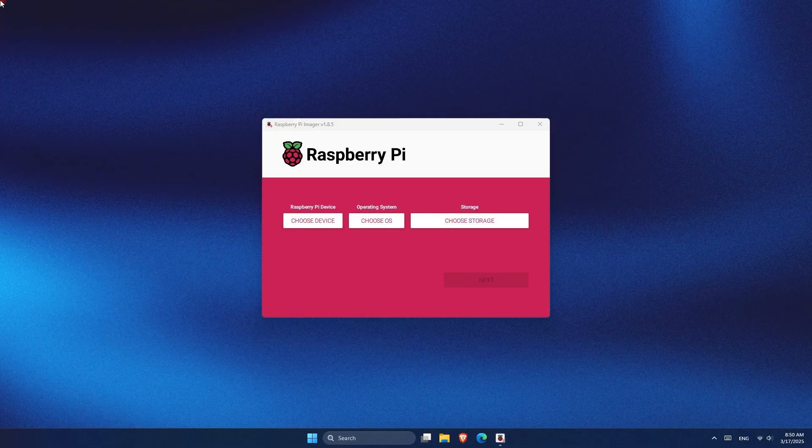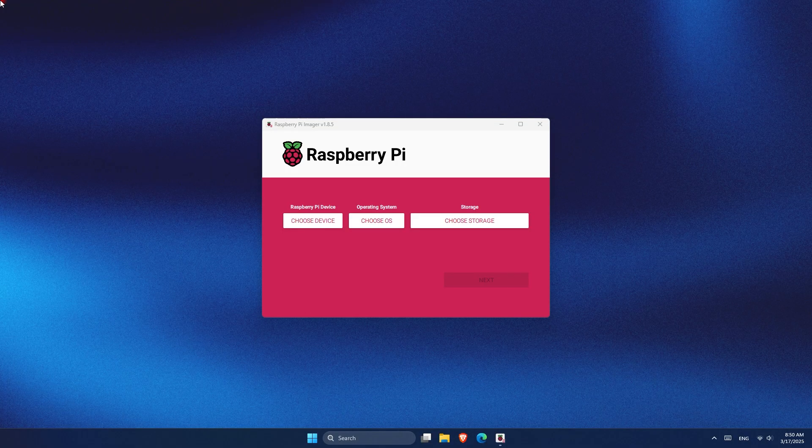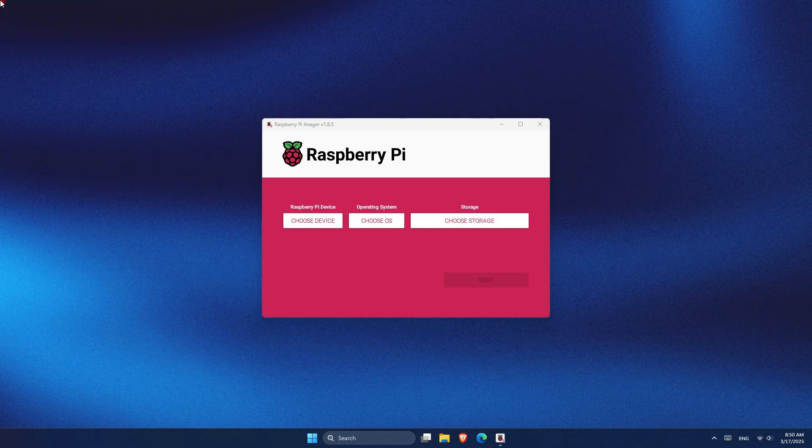Okay, the first thing that you have to do is to open the Raspberry Pi Imager and then choose your Raspberry Pi device. In this case, I have the Raspberry Pi 4.